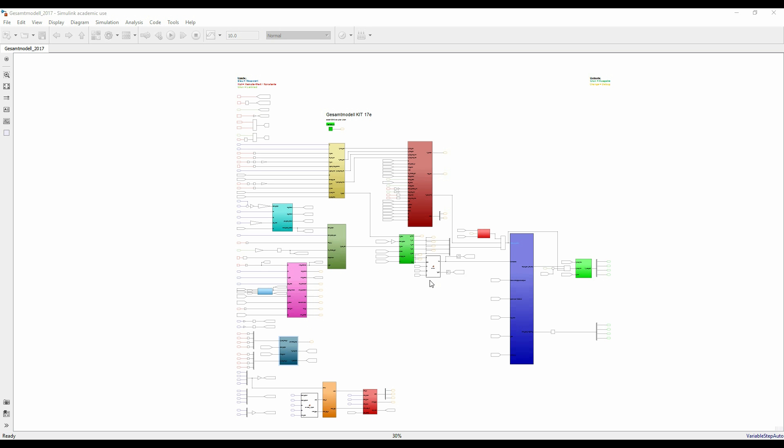In case of sensor failure, we have safety functions, seen here. We'll focus on this subsystem to take a closer look.